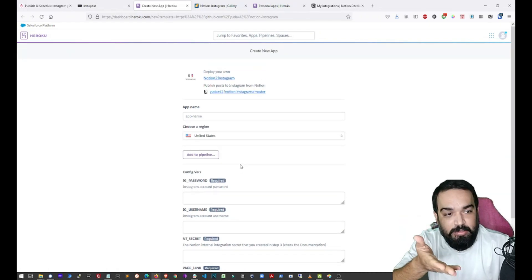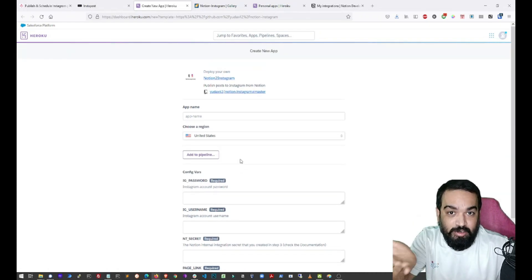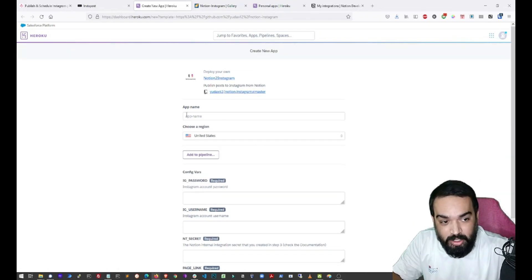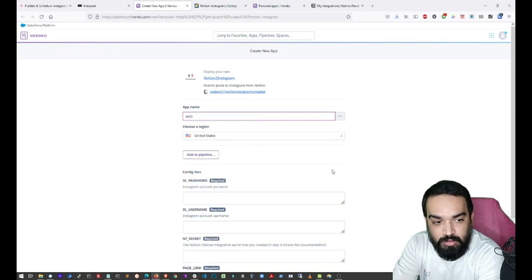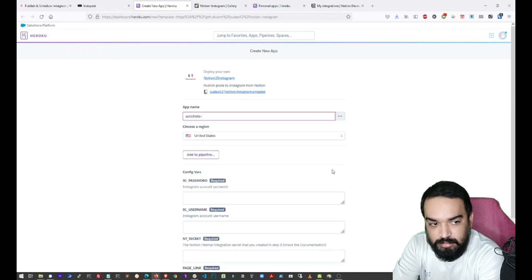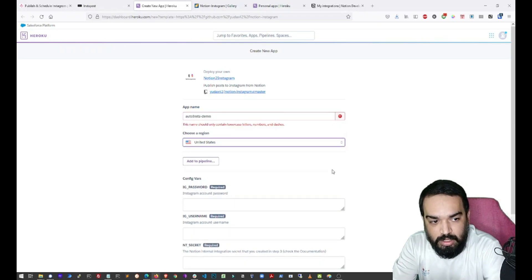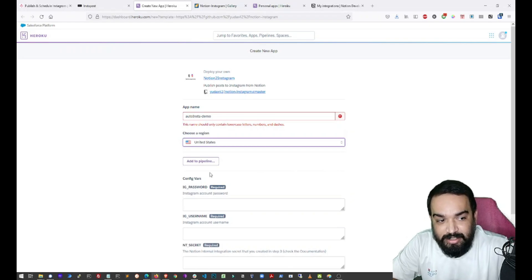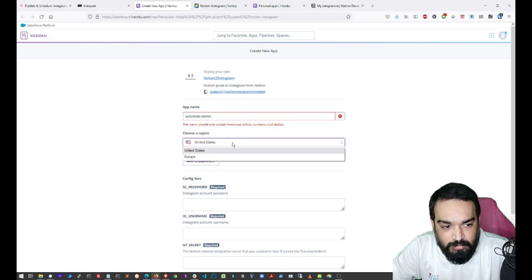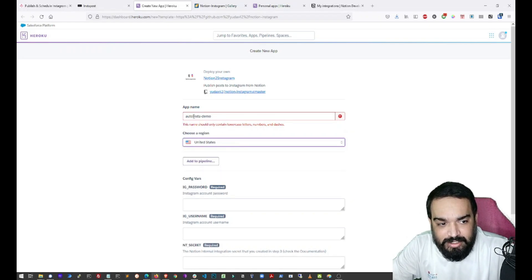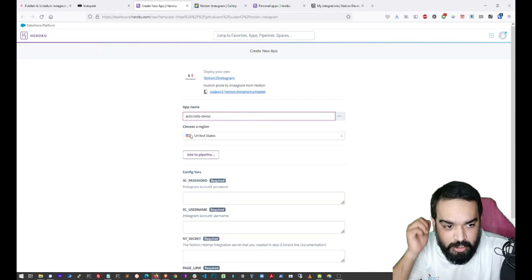Since I already have an account, this is the page that opens up when you click on one click deploy. I am going to name this Auto Insta and you can select the region between United States and Europe. I will just use small letters.